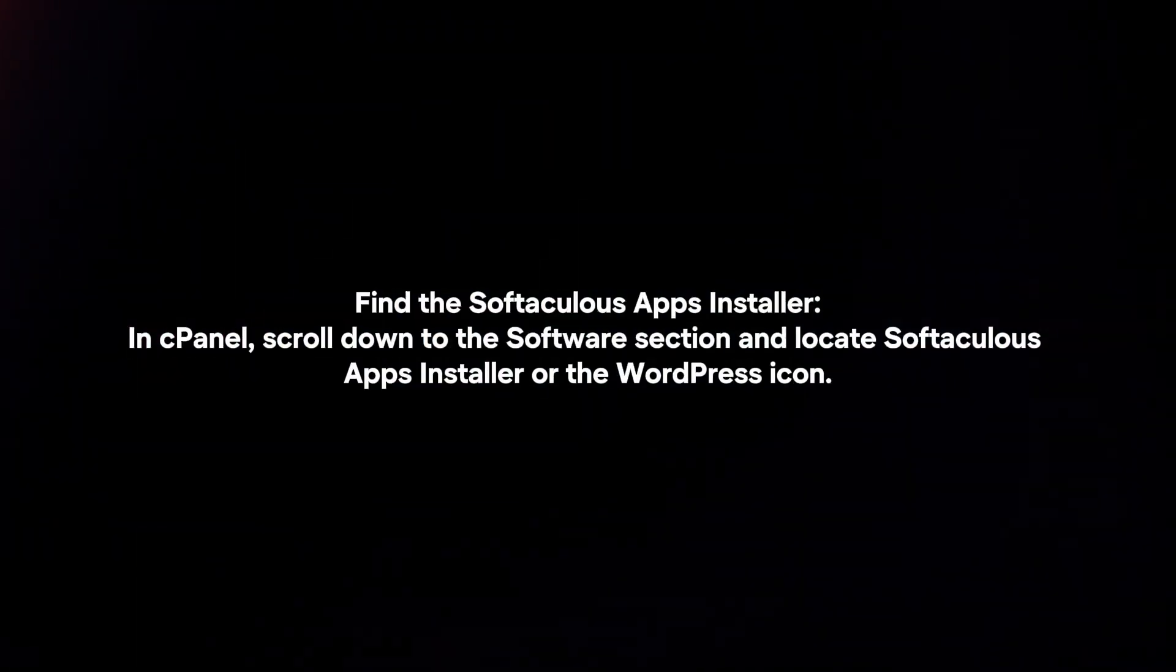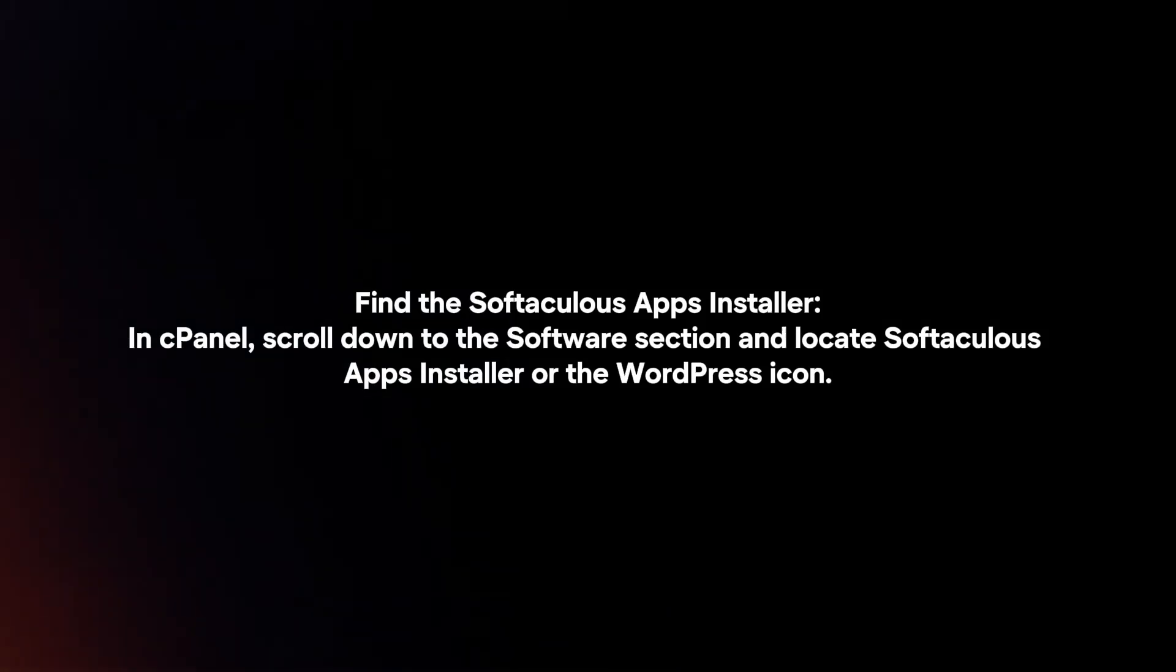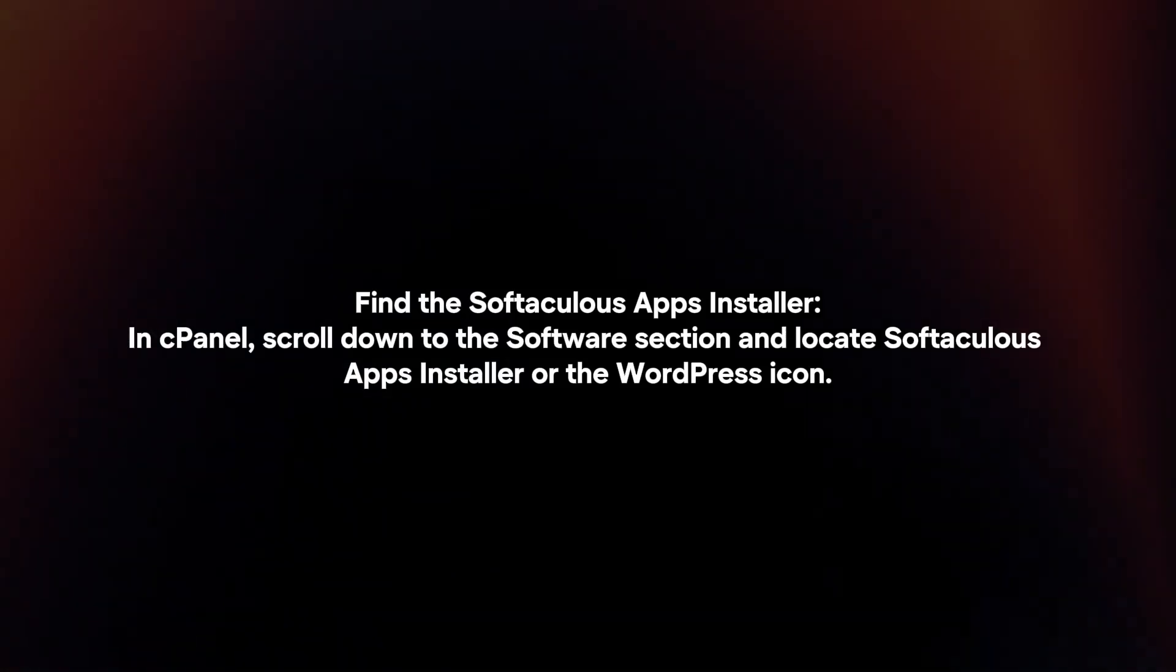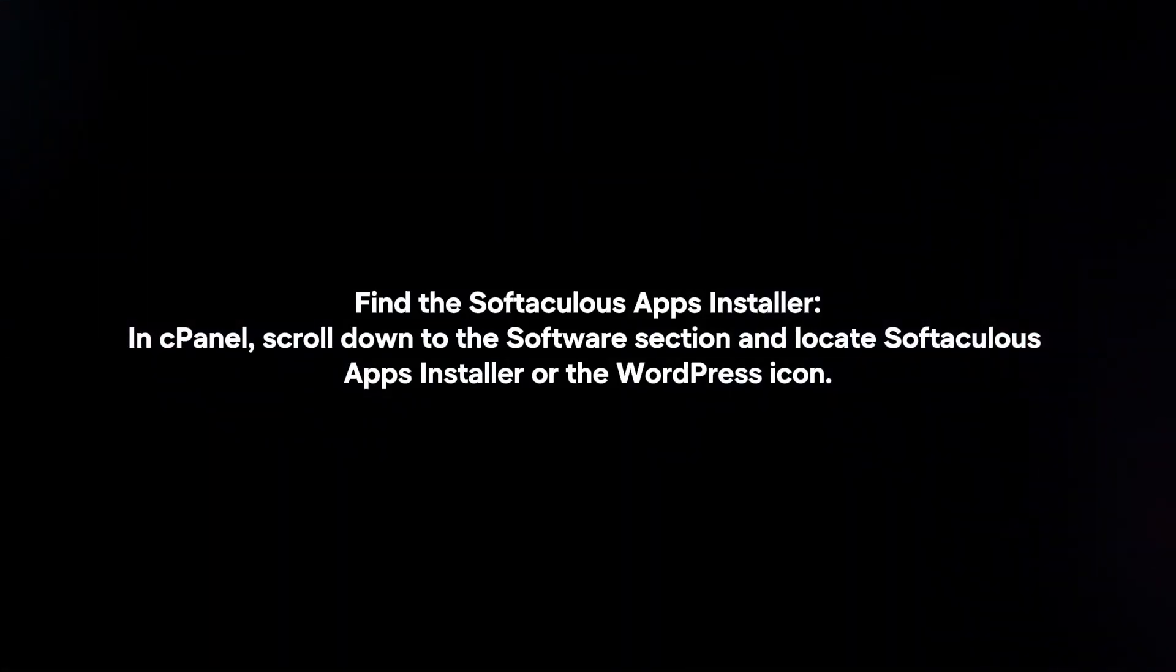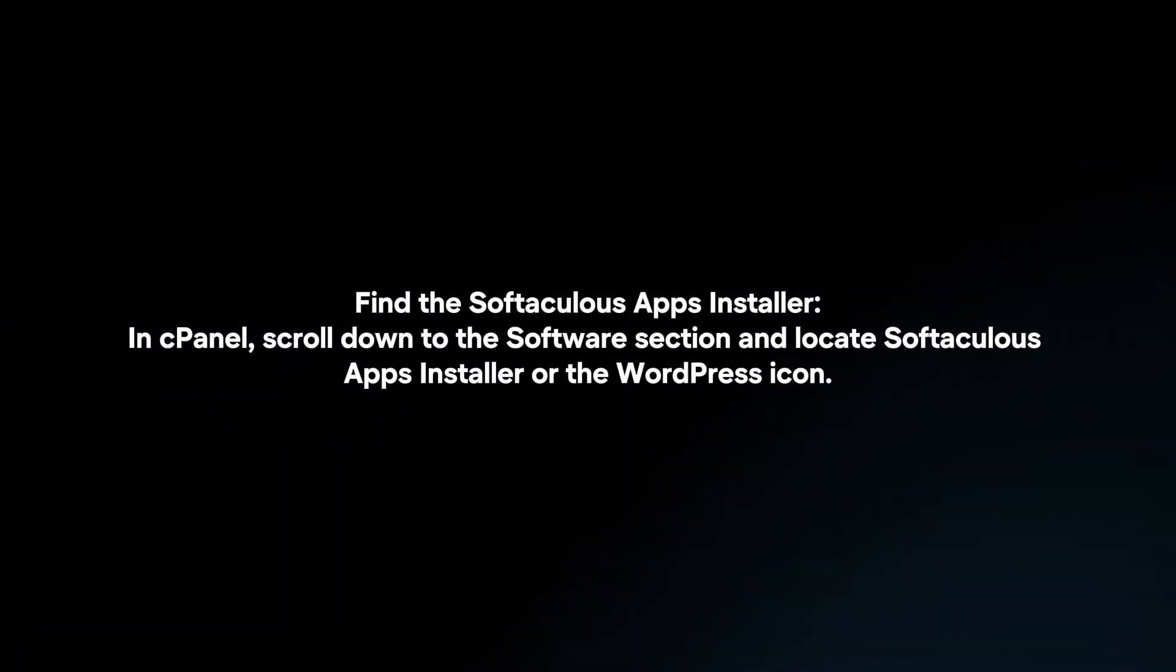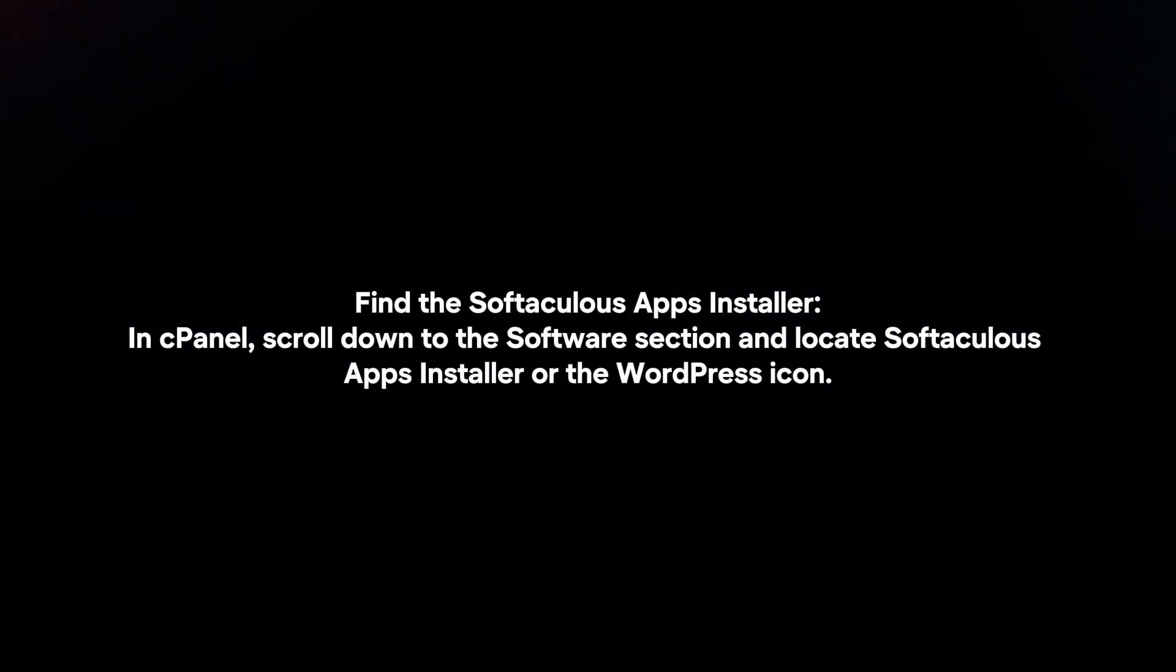Find the Softaculous Apps installer. In cPanel, scroll down to the Software section and locate Softaculous Apps installer or the WordPress icon.